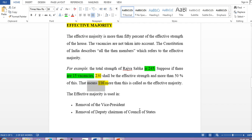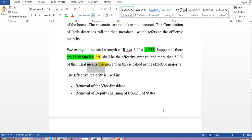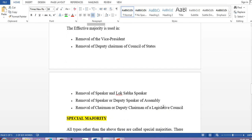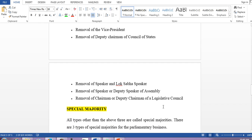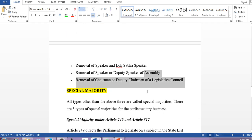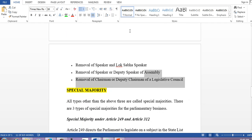Cases where we require effective majority include: removal of Vice President, removal of Deputy Chairman of the Council of States, removal of Speaker of Lok Sabha, removal of Speaker and Deputy Speaker of the Assembly, and removal of Chairperson or Deputy Chairperson of the Legislative Council. For all these cases we require effective majority — that means 50 percent of the present effective strength plus one vote.